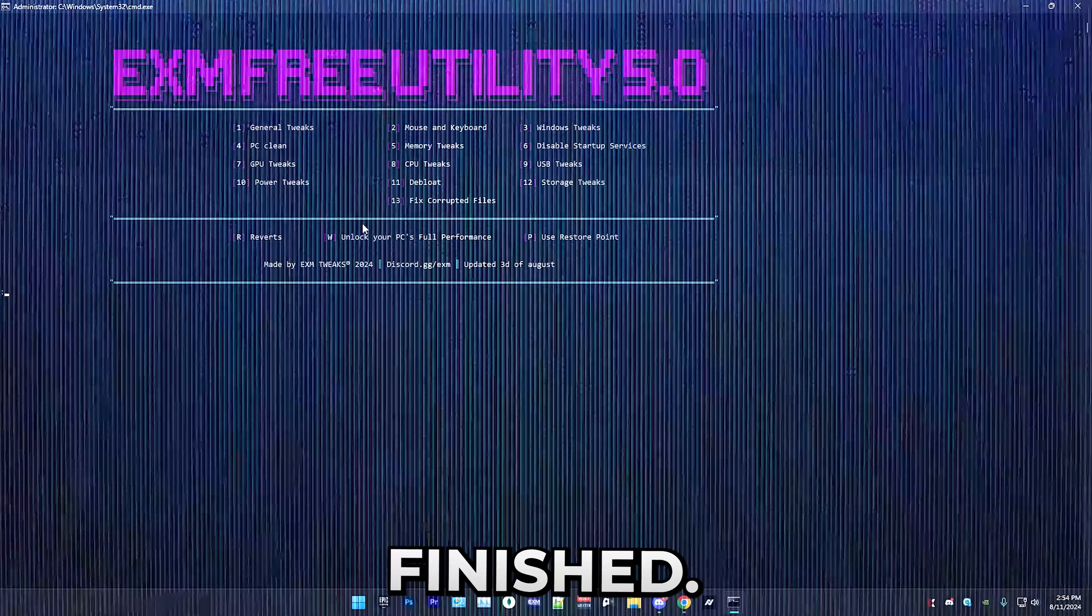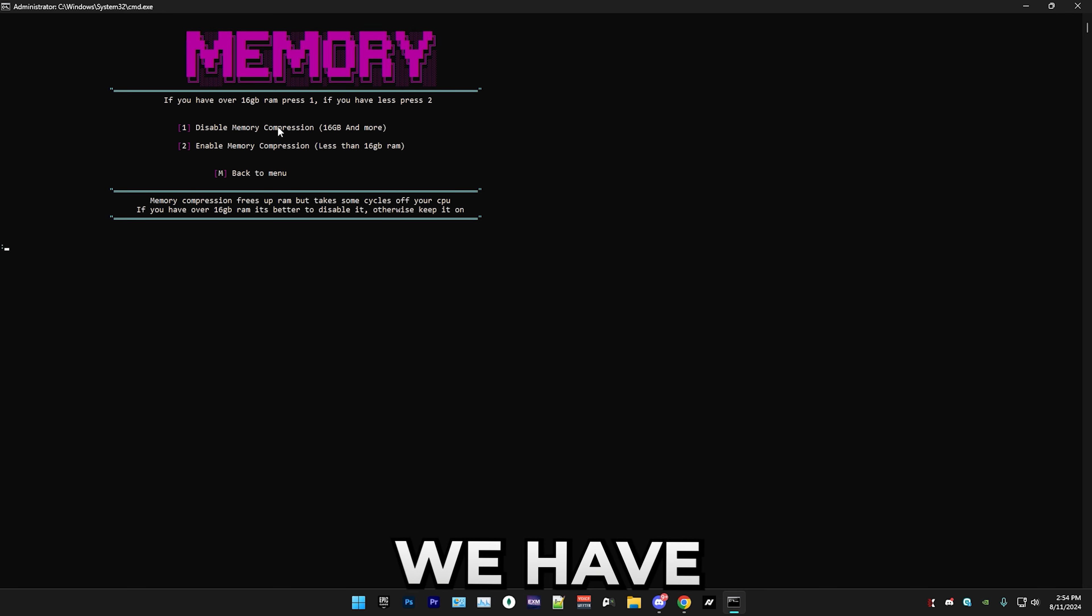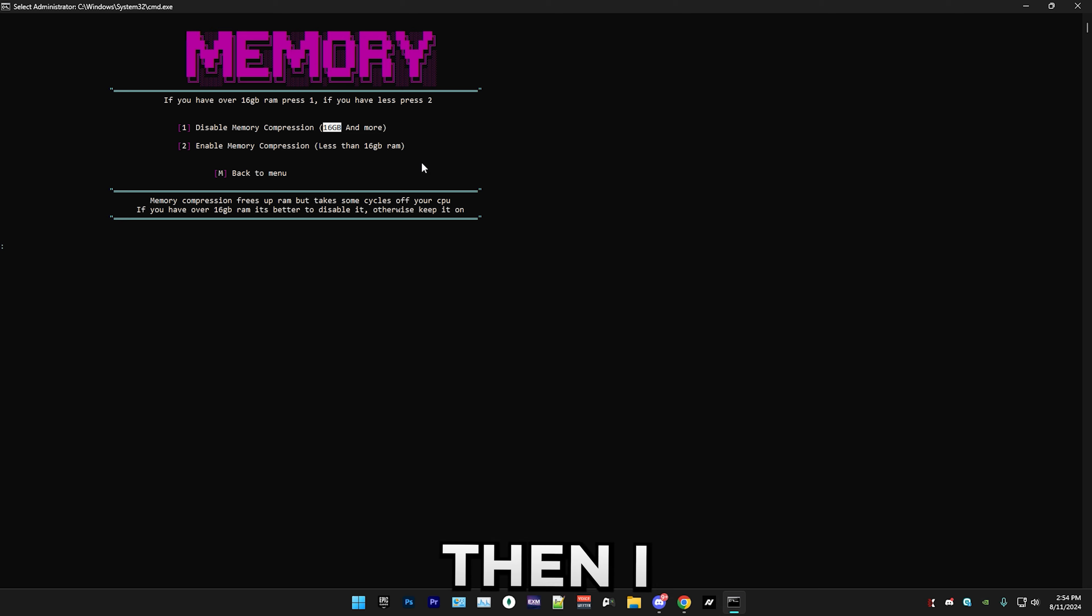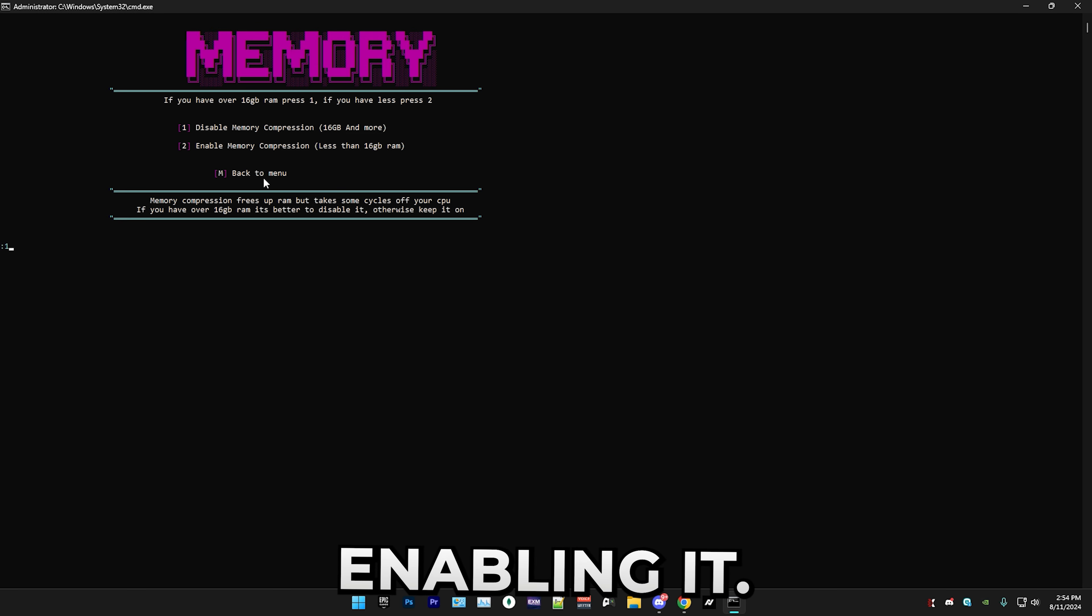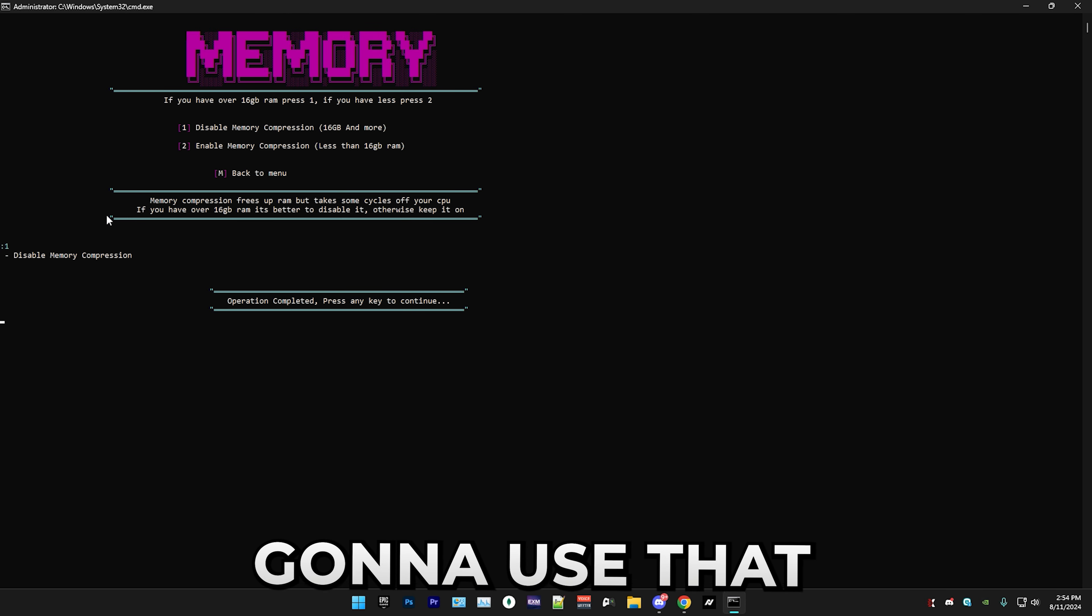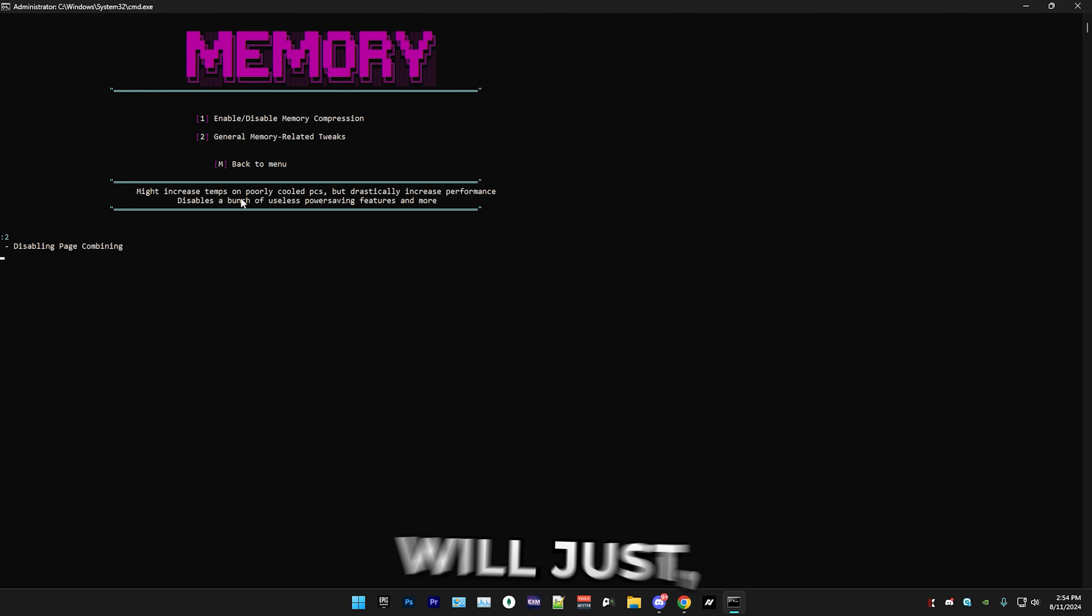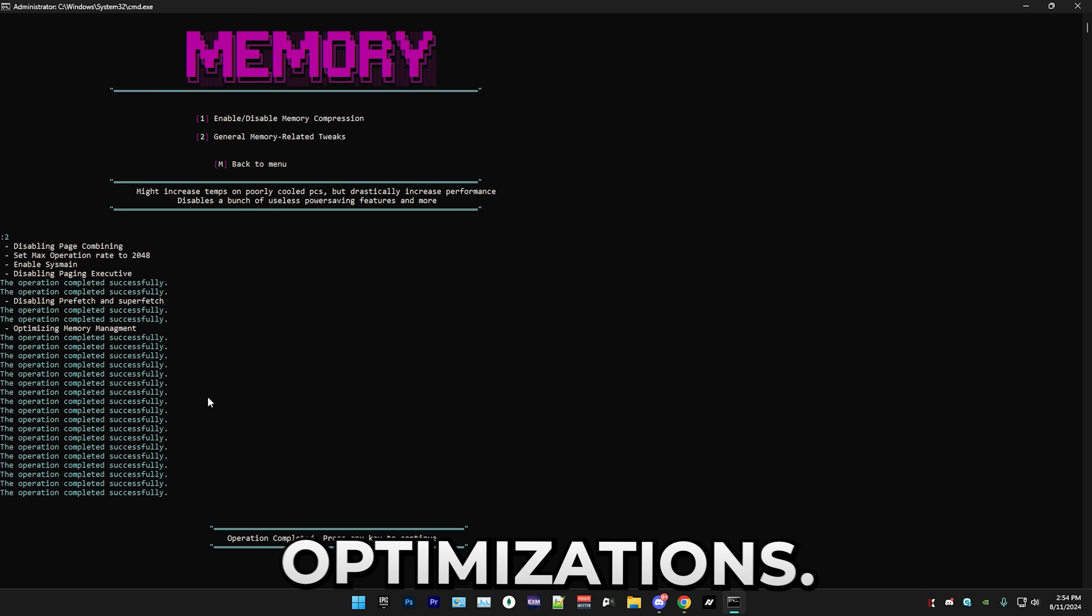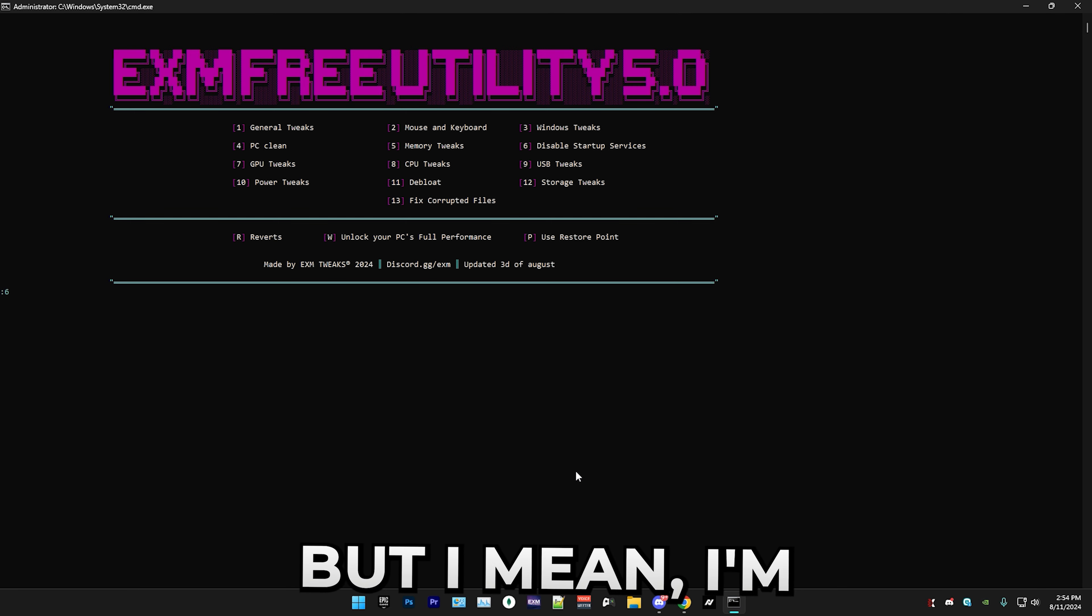After that we have memory tweaks. In here, enable and disable memory compression. We have two options, disabling it or enabling it. If you have 16 gigabytes or more of RAM, then I recommend disabling it. If you have less than 16 gigabytes of RAM, then I recommend enabling it. I personally have more than 16 gigs of RAM so I'm just gonna use that. After that we have general memory related tweaks, and this will just disable things like page combining and do a bunch of more optimizations.